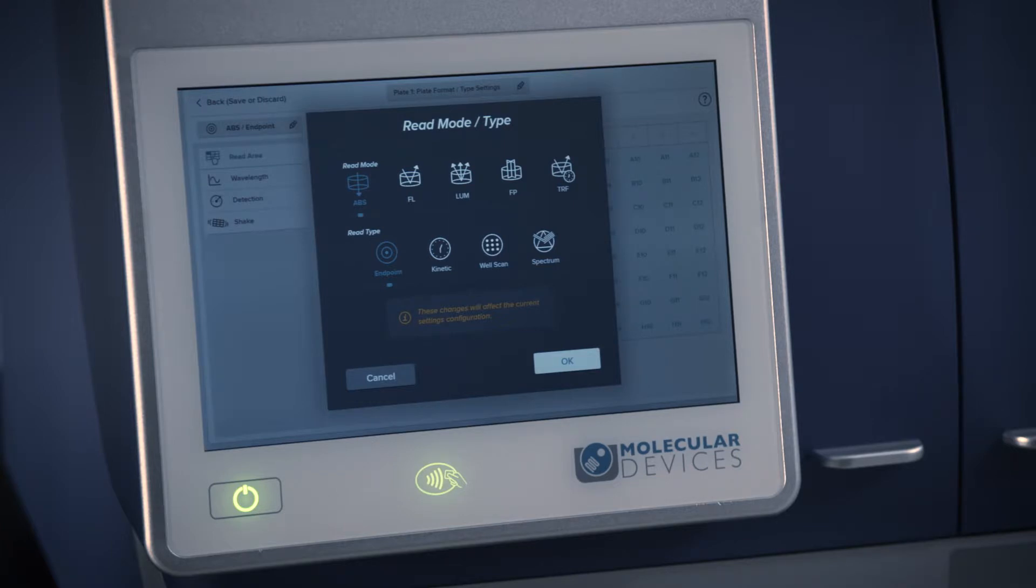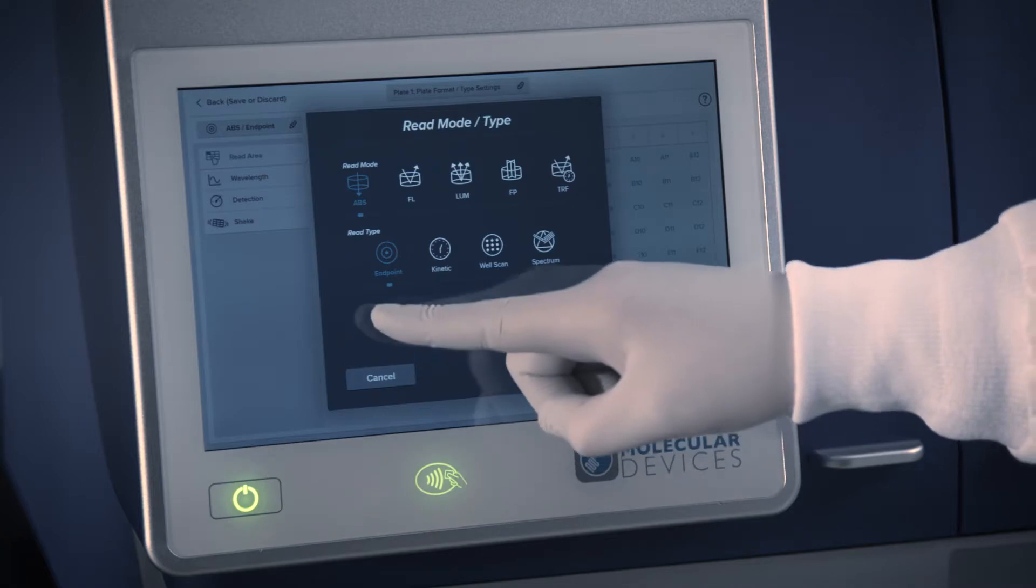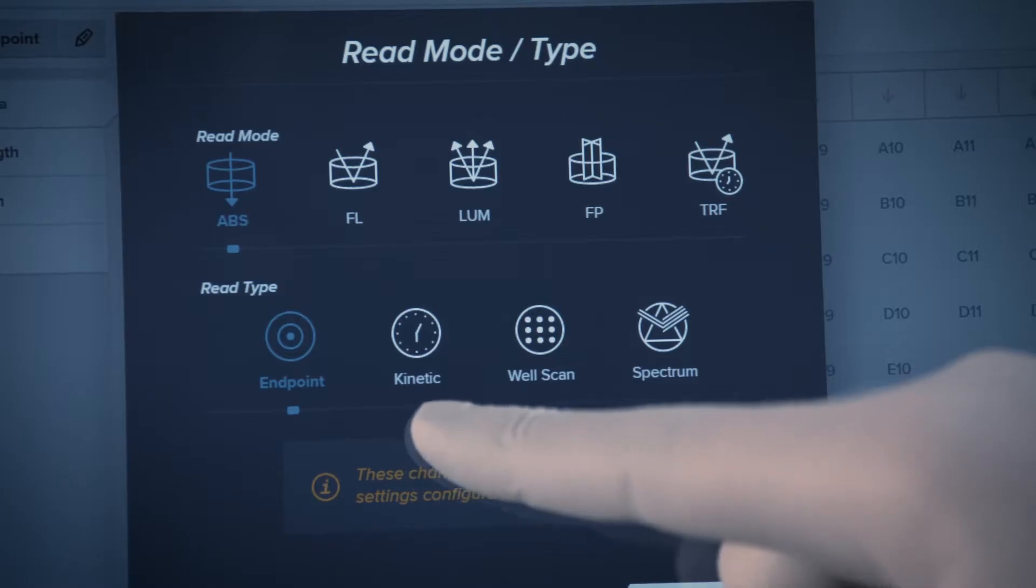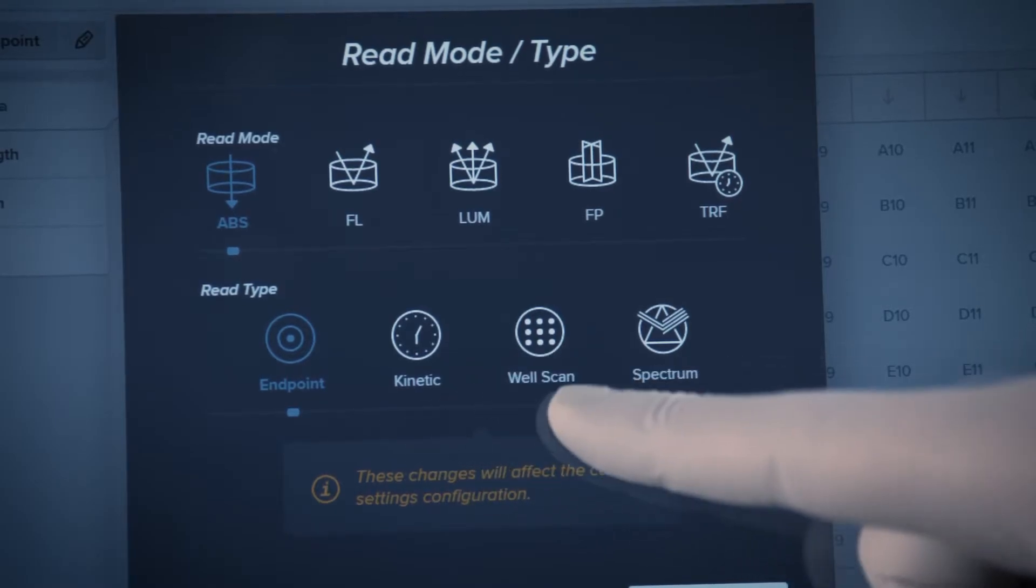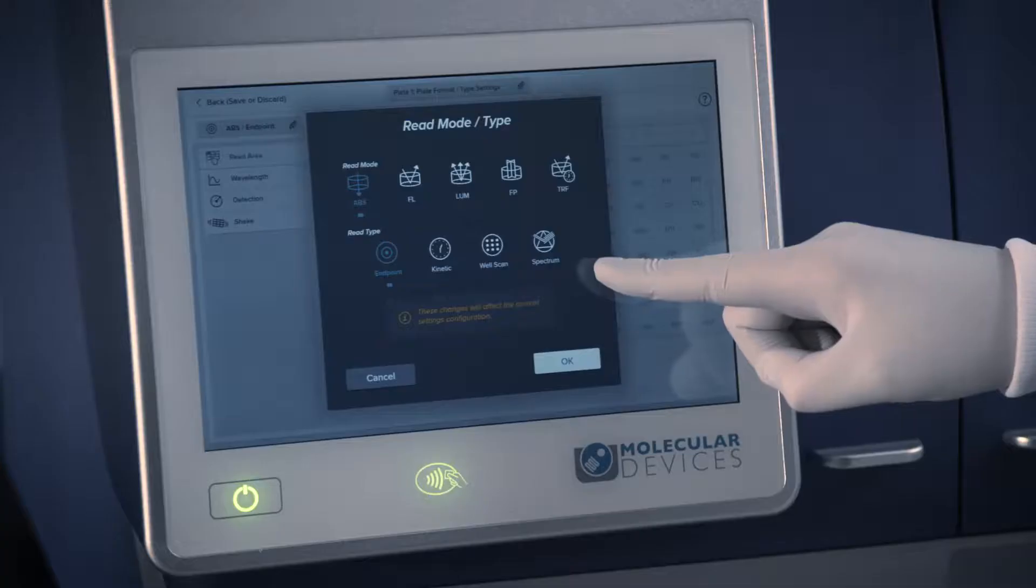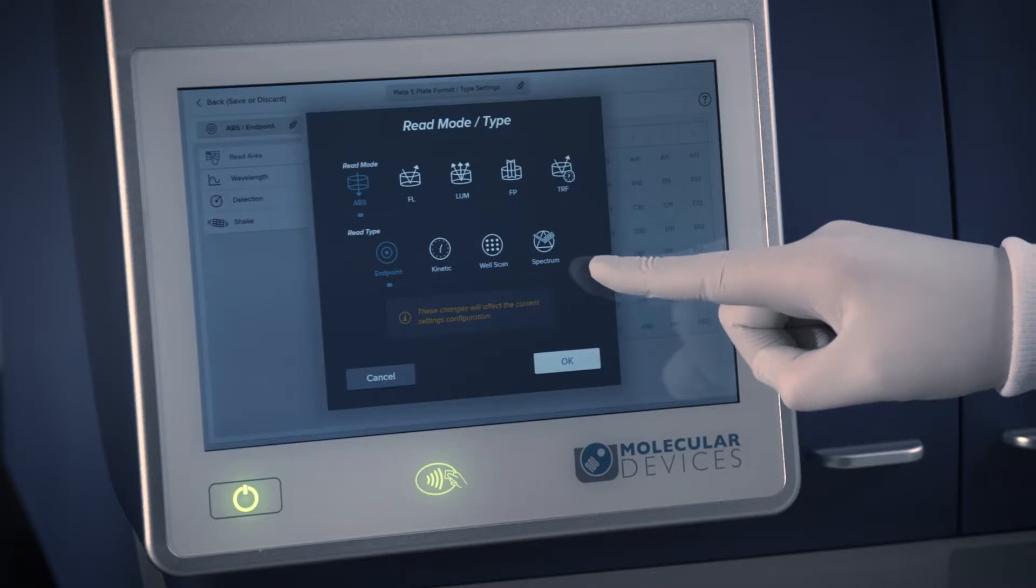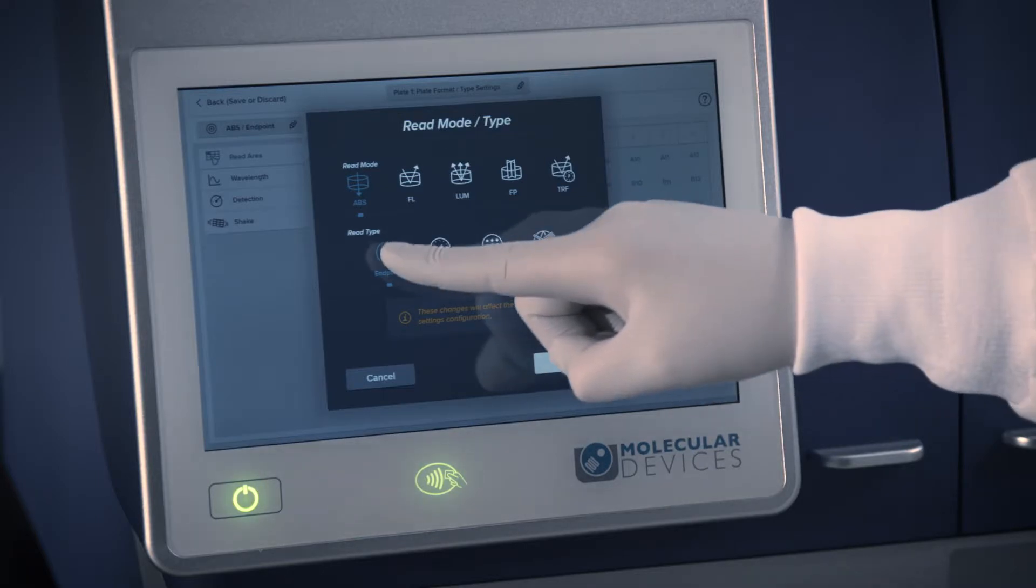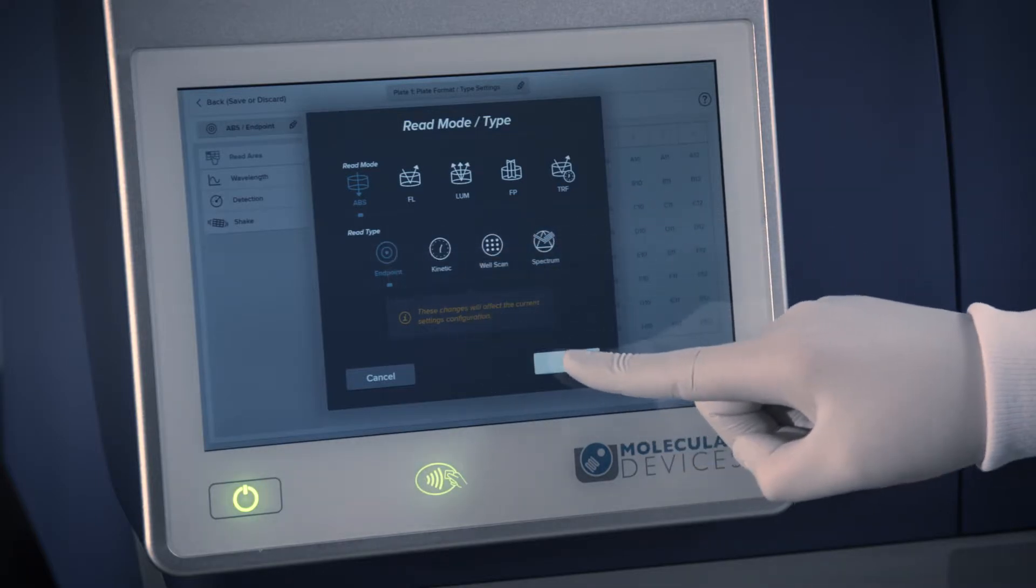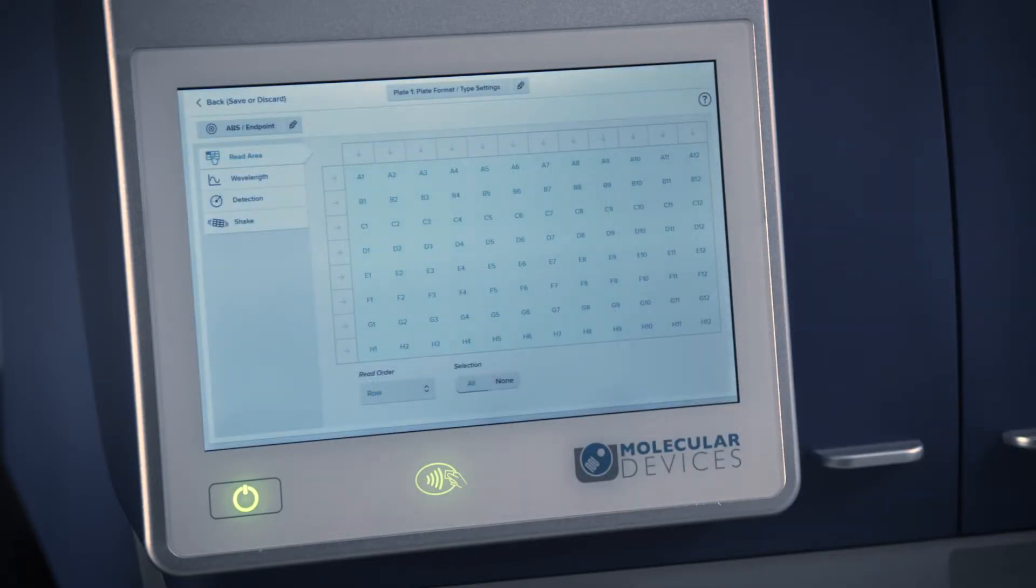For any given read mode, you have the option to perform an endpoint measurement, kinetic cycle, well scan, or spectrum scan. In this example, an absorbance endpoint measurement will be demonstrated.